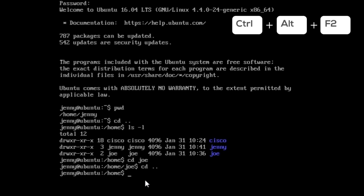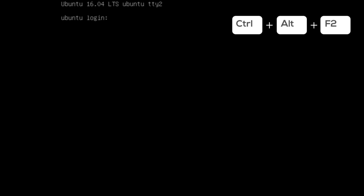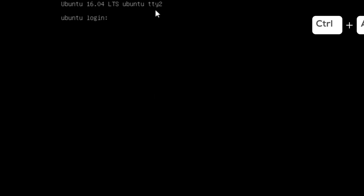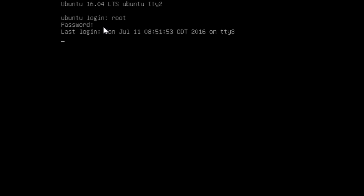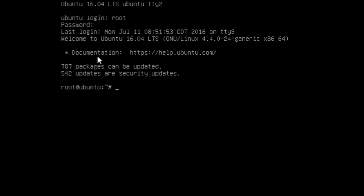Press ctrl+alt+F2. We've opened a second terminal, TTY2. Now we are going to log in as the user root. The login will be root and the password is the secret password. And we are using root in the system.